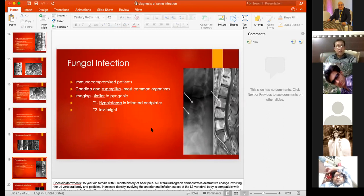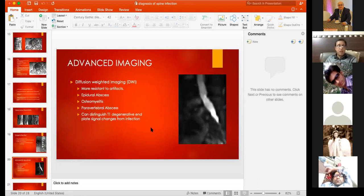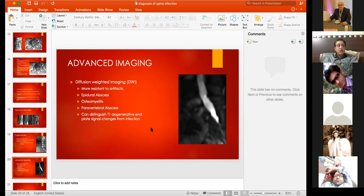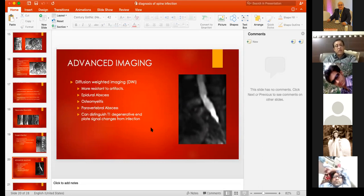Diffusion-weighted imaging is more resistant to artifacts and can clearly show epidural abscesses, osteomyelitis, and paravertebral abscesses. It also helps distinguish infectious changes from degenerative changes, which can be confusing on T1-weighted images.